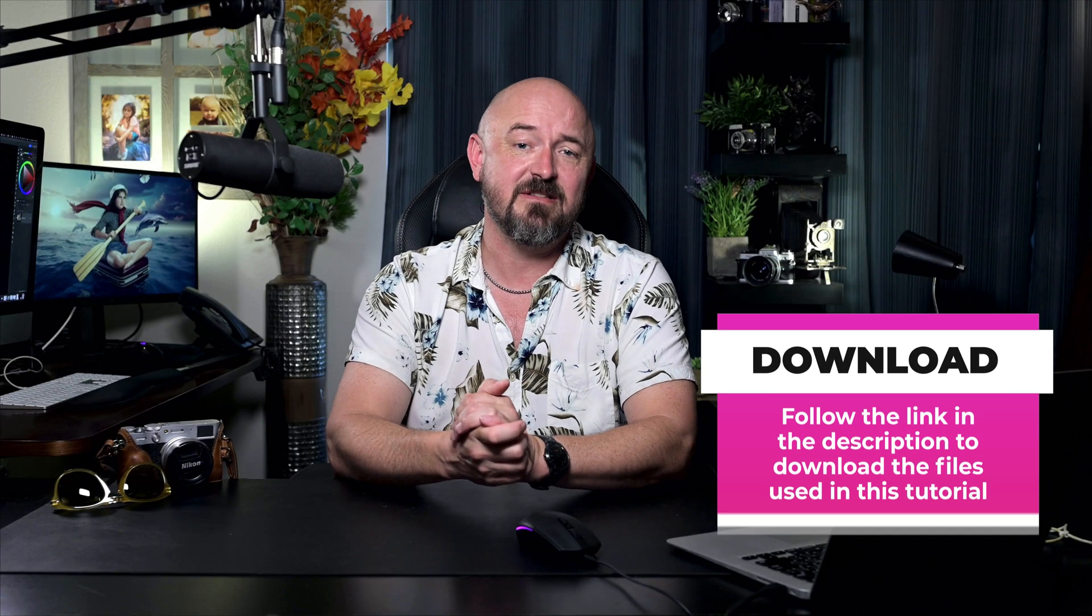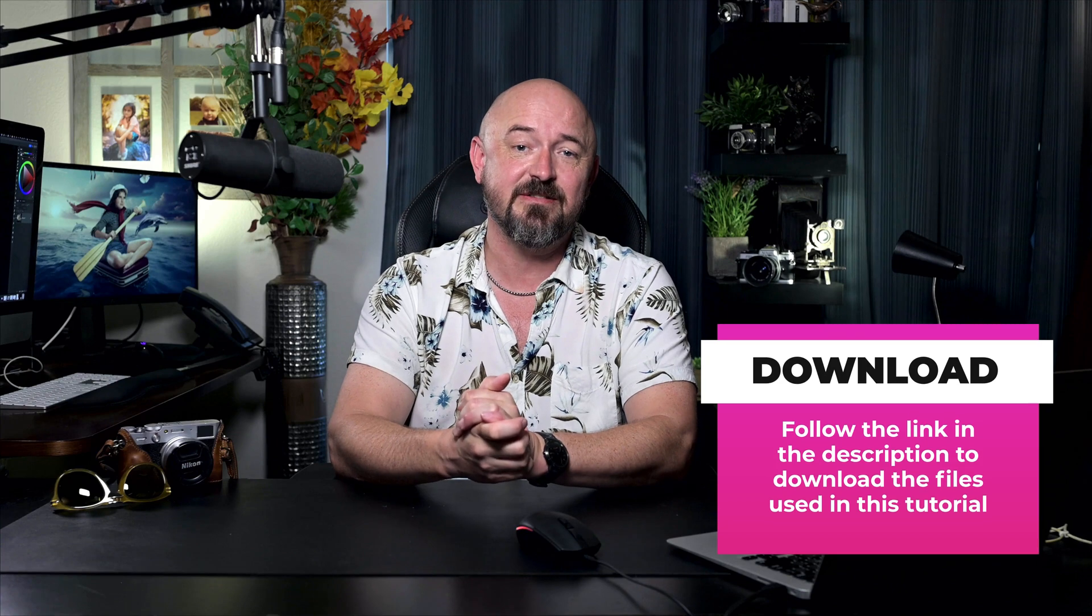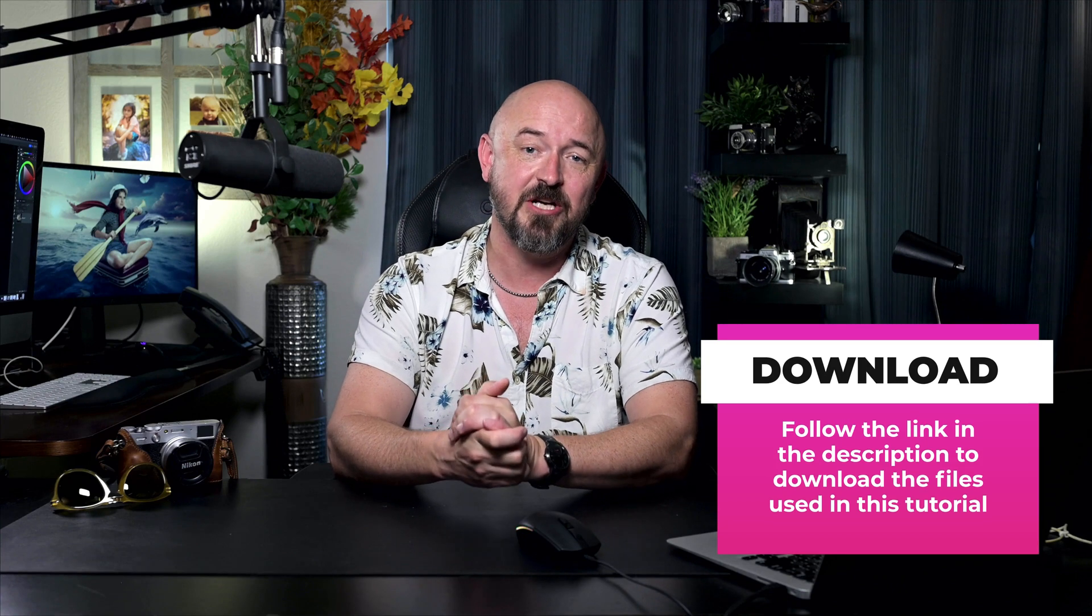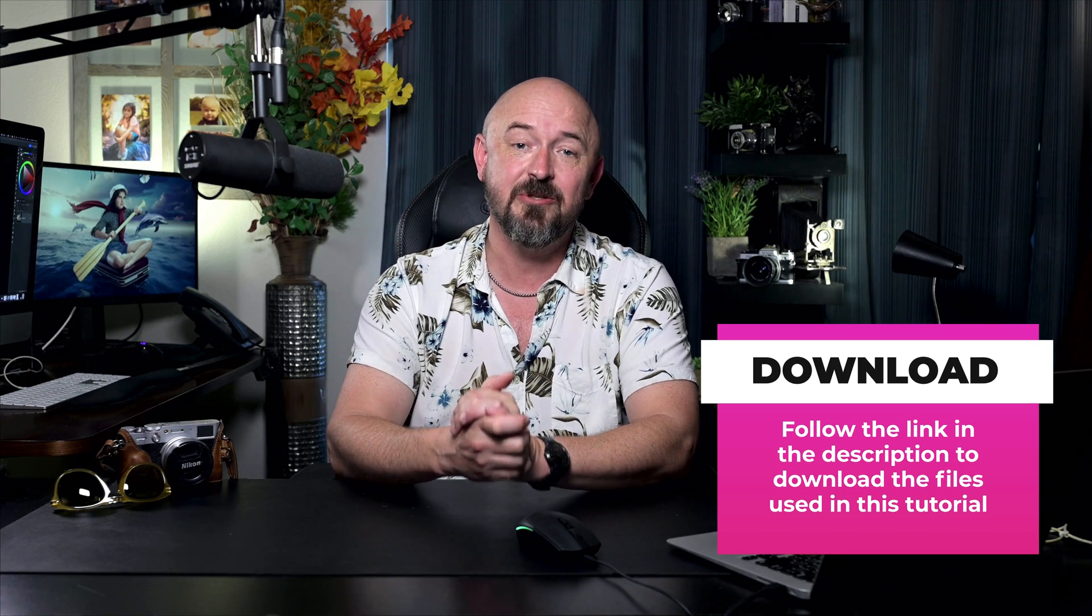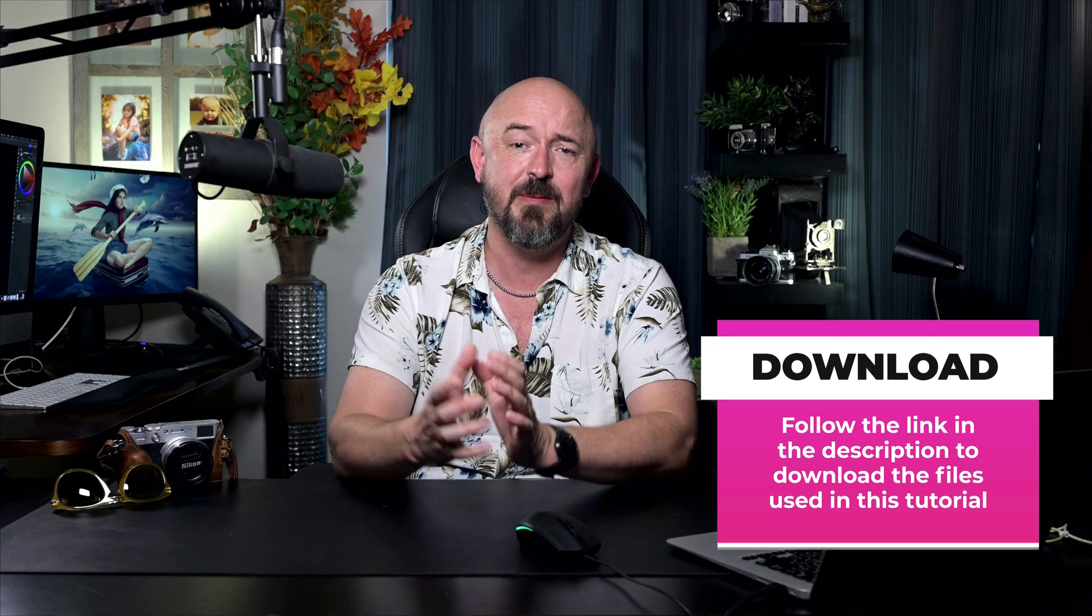This video is a part of my Photoshop Essentials series and the first module of my new course, where we build this composite from scratch using Photoshop's latest tools. The course is now live and you can find a link to it in the description below. Now let's dive into blending modes and see how they can transform your work.